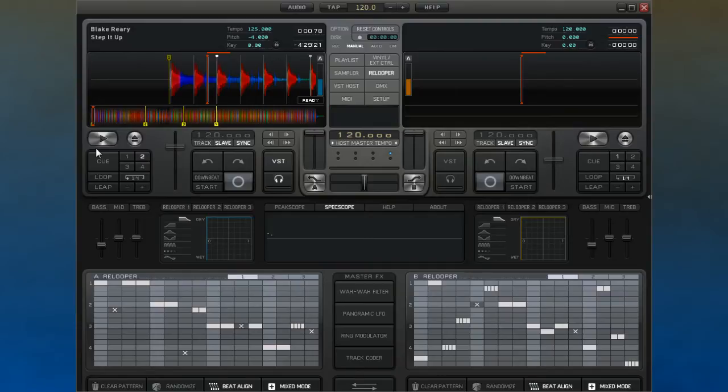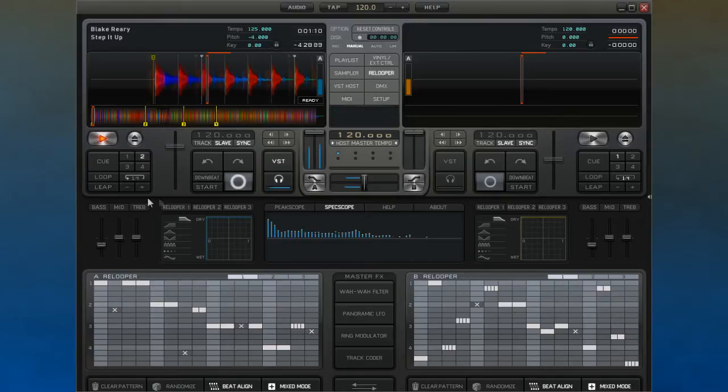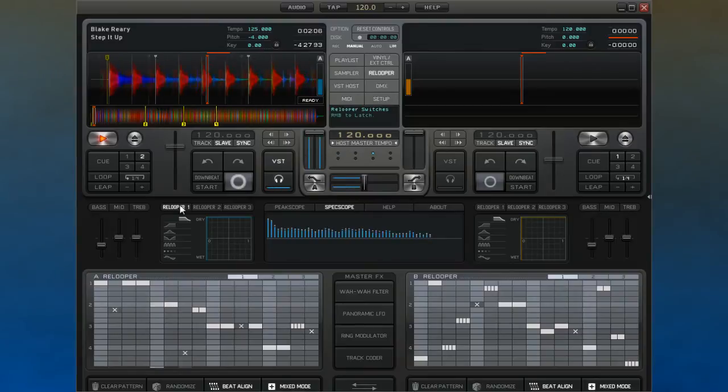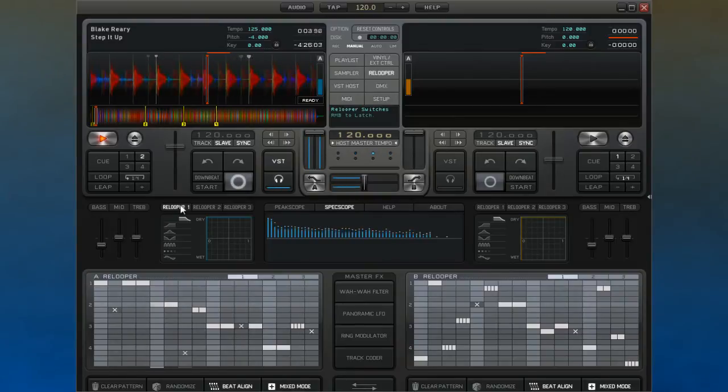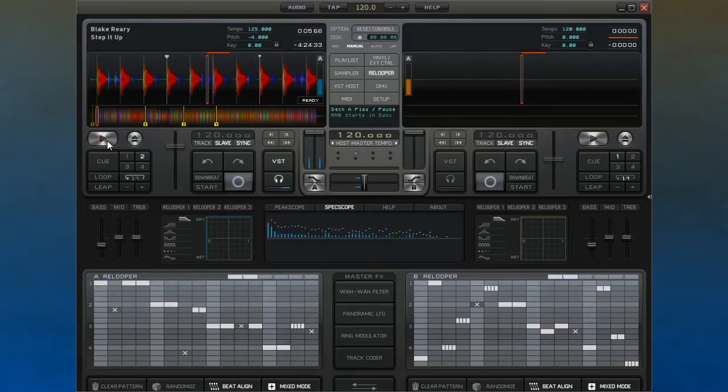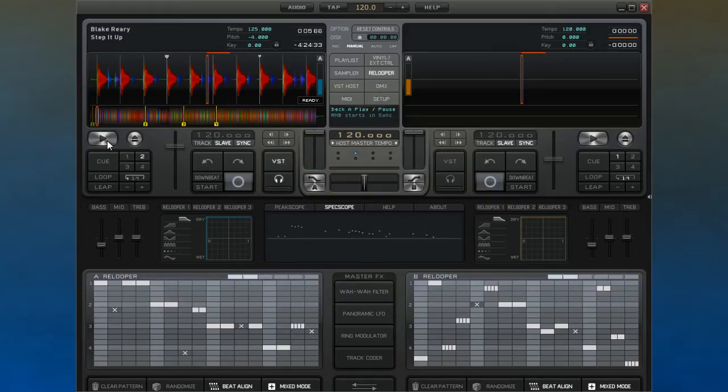When you activate the ReLooper, holding left click will cause the ReLooper to come into action. Right clicking on the PC or control clicking on the Mac will start the ReLooper playing until you switch it off.